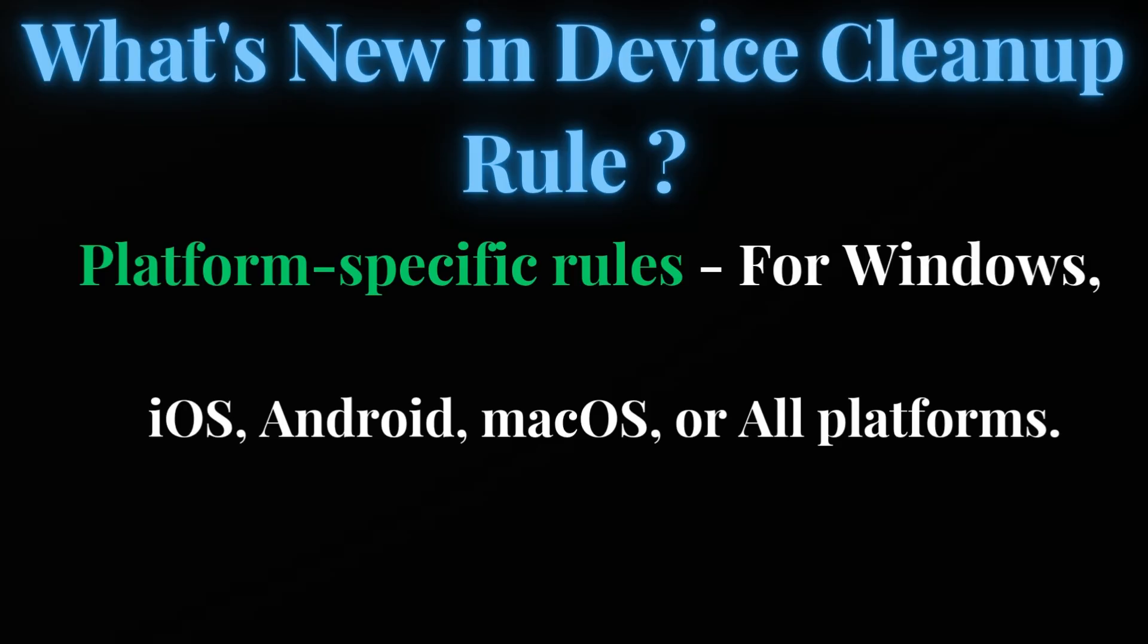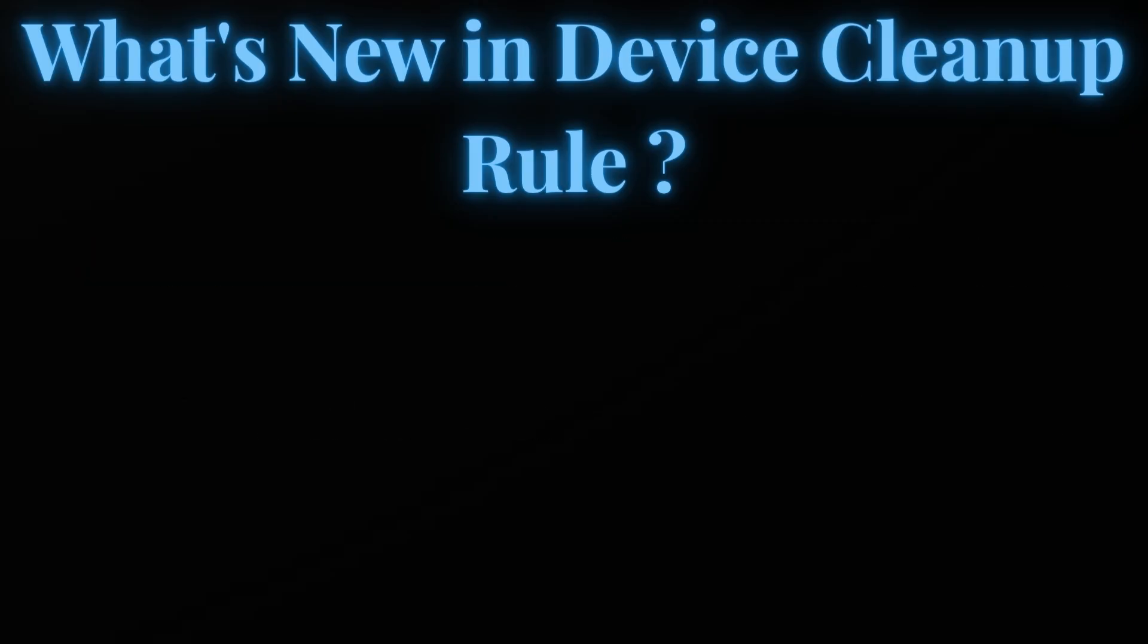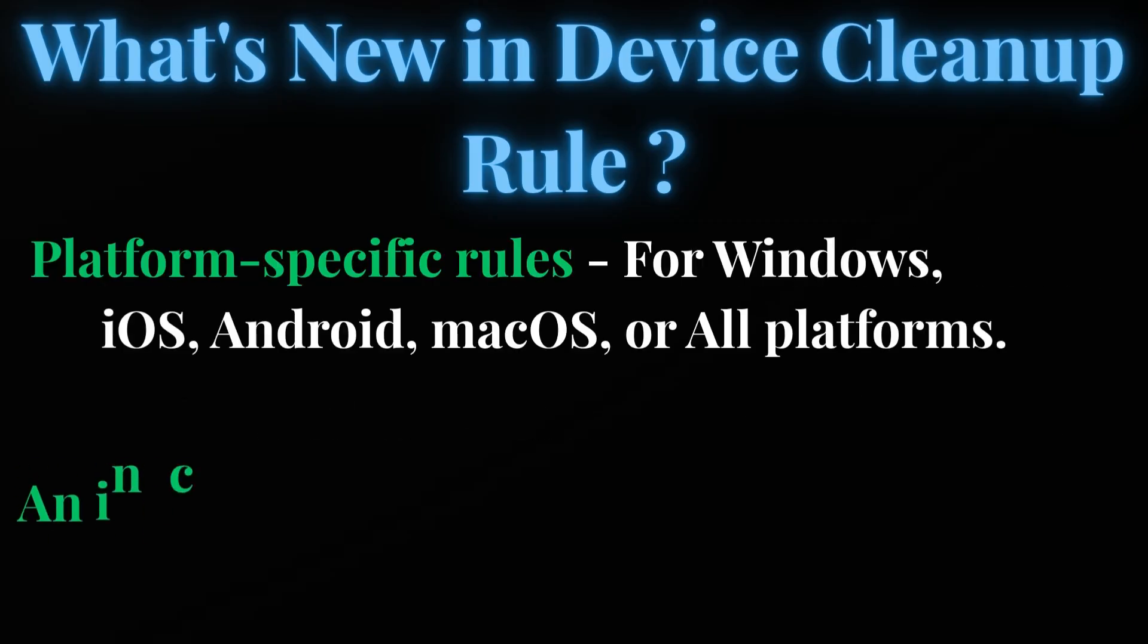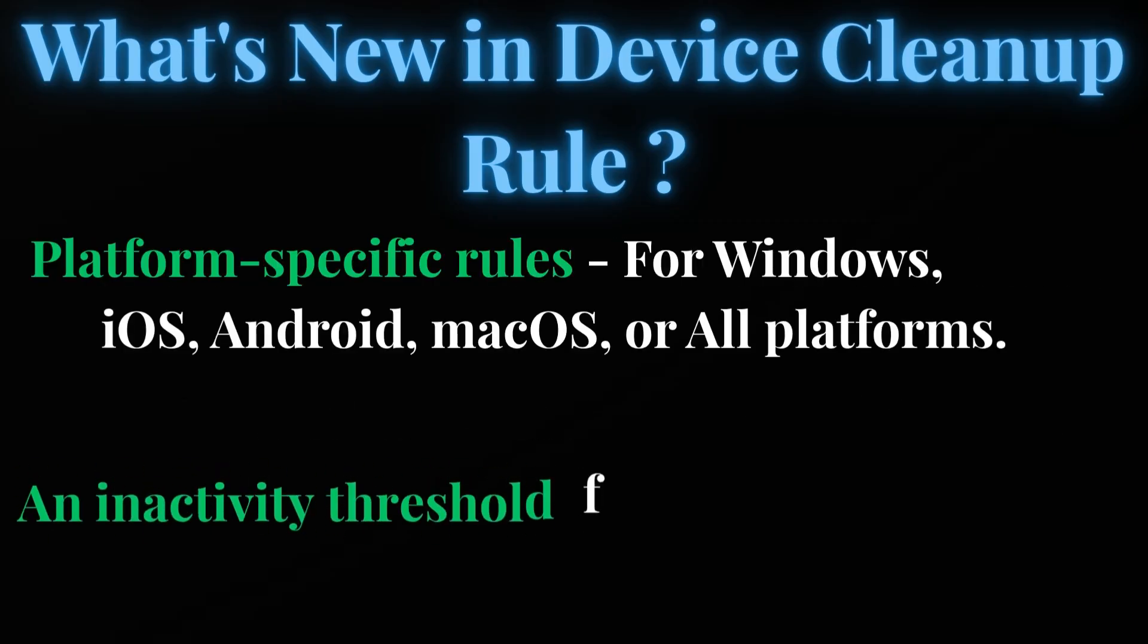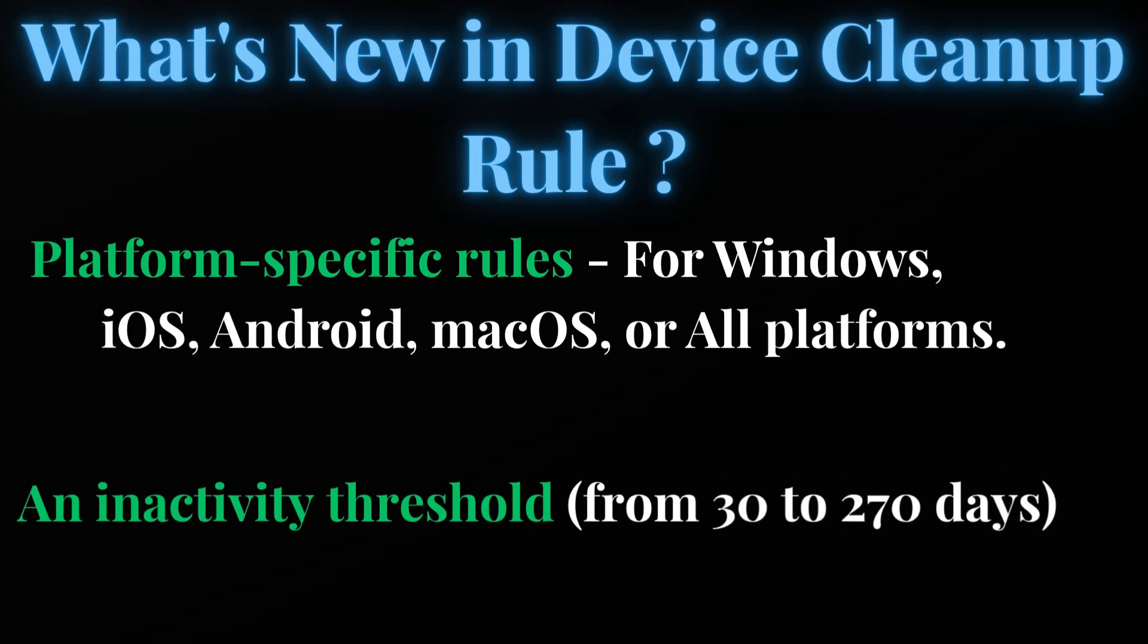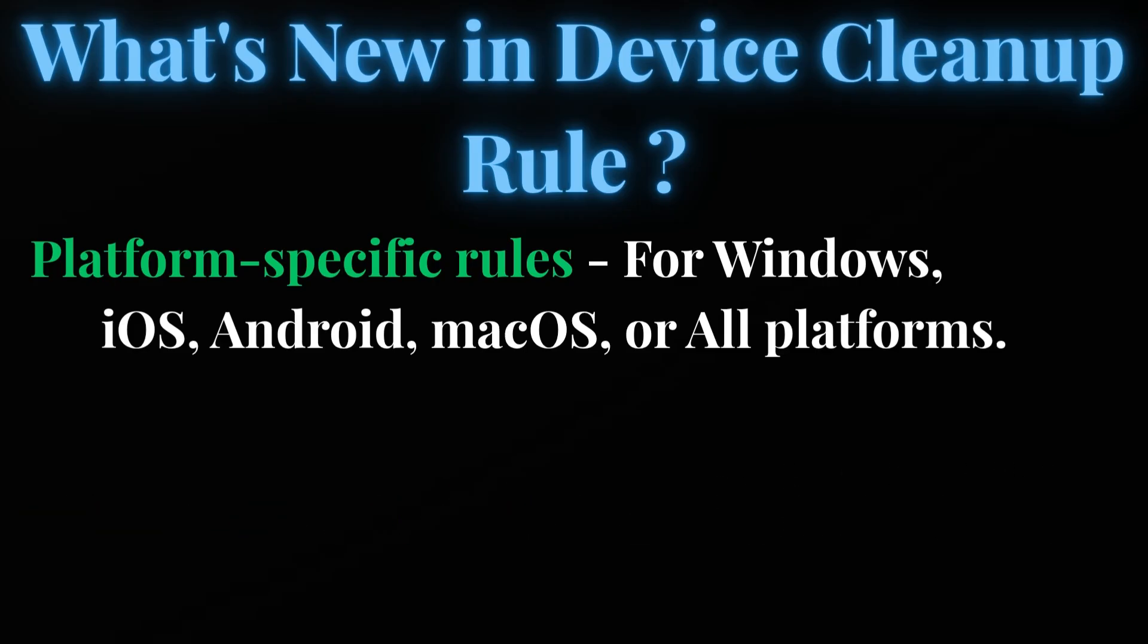For Windows devices you can create a separate device cleanup rule, for Android, iOS, or Mac devices you can create separate device cleanup rules. In all cases, the inactivity threshold always ranges from 30 to 270 days.